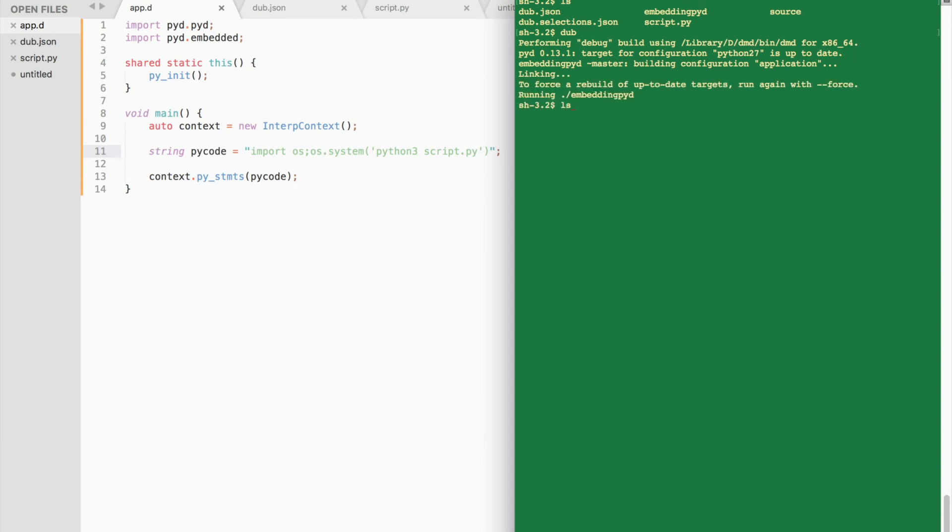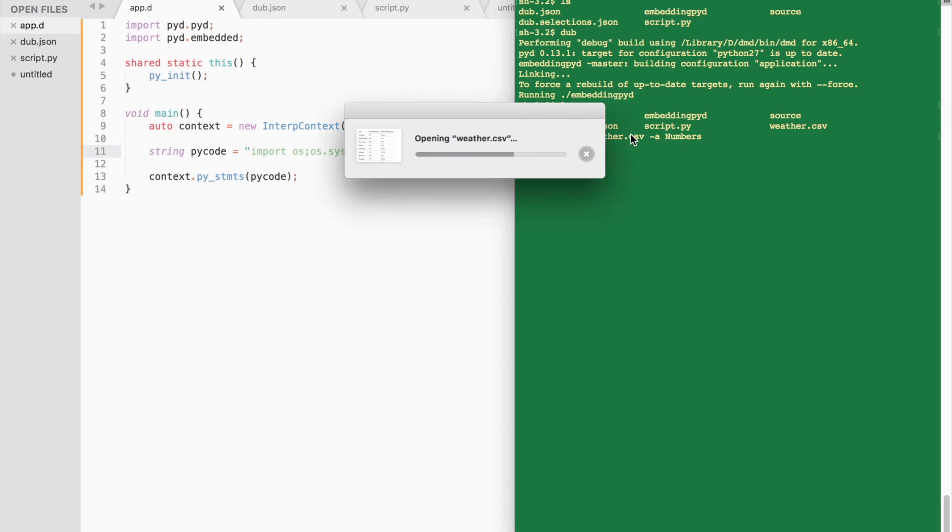Alright, the script has been executed successfully. Let's check out the contents of our projects folder. Notice a new file was created: Weather.csv. Let's take a closer look.